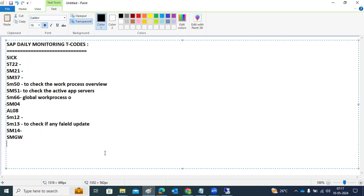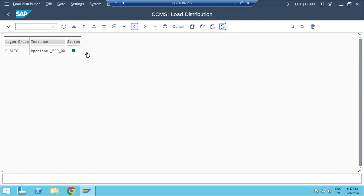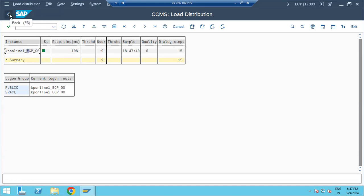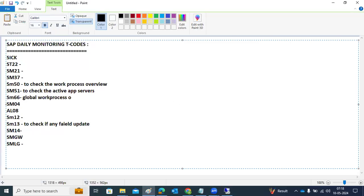SMLG is also an important daily monitoring transaction code for logon groups. In SMLG, we check the application server response time, number of users, and overall status. If the response time shows four or five digit numbers, there may be a CPU or memory issue that needs investigation.